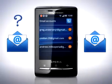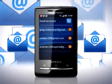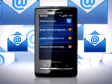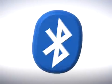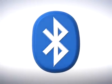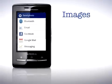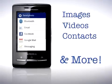Want to add multiple email accounts? No problem, you can now have as many as you want. With Bluetooth, you can now send and receive images, videos, contacts and more.